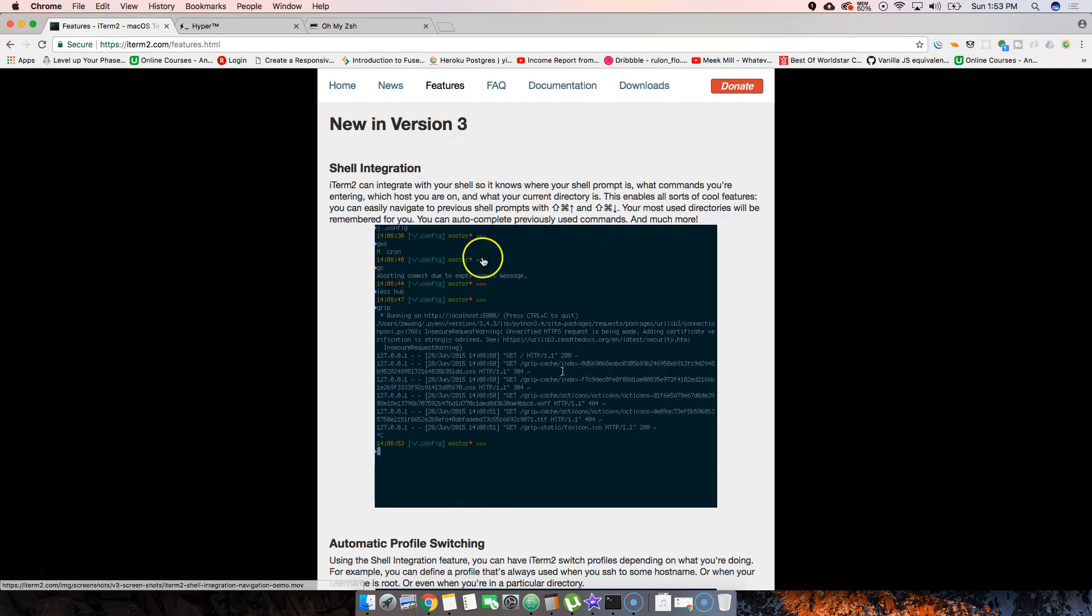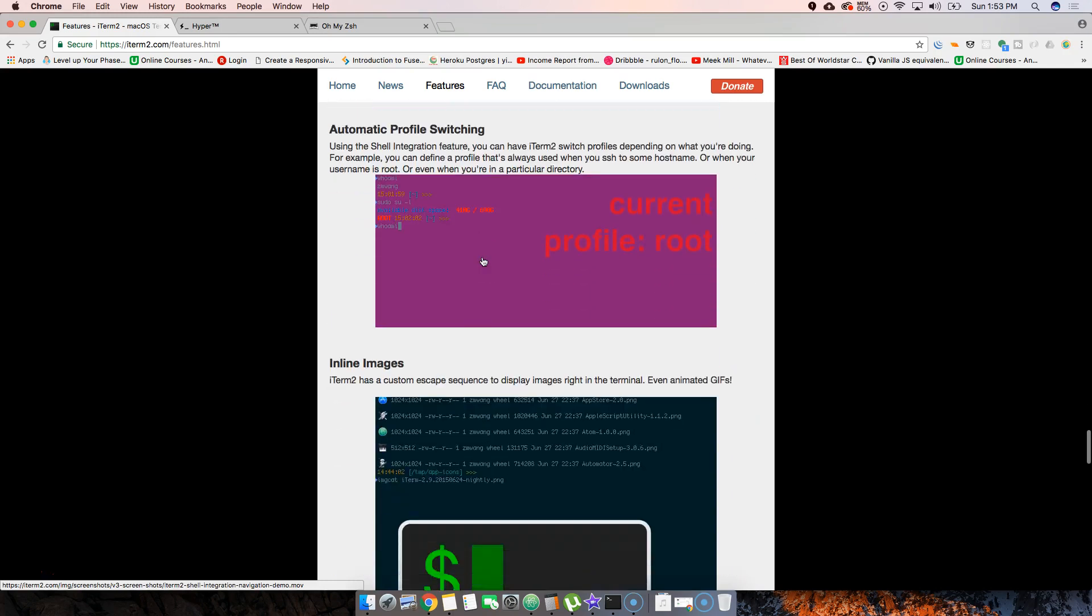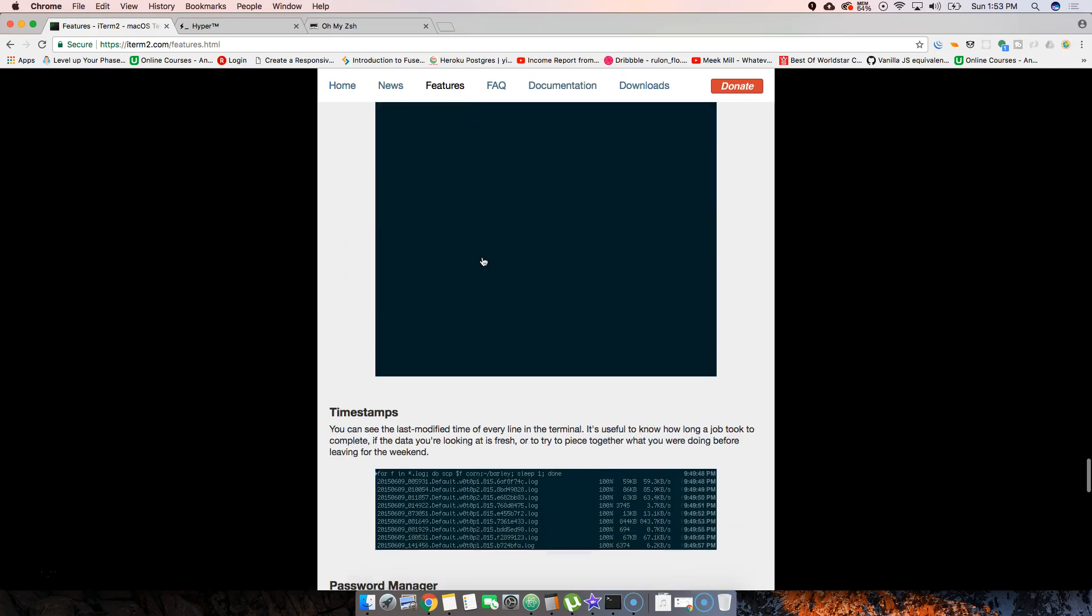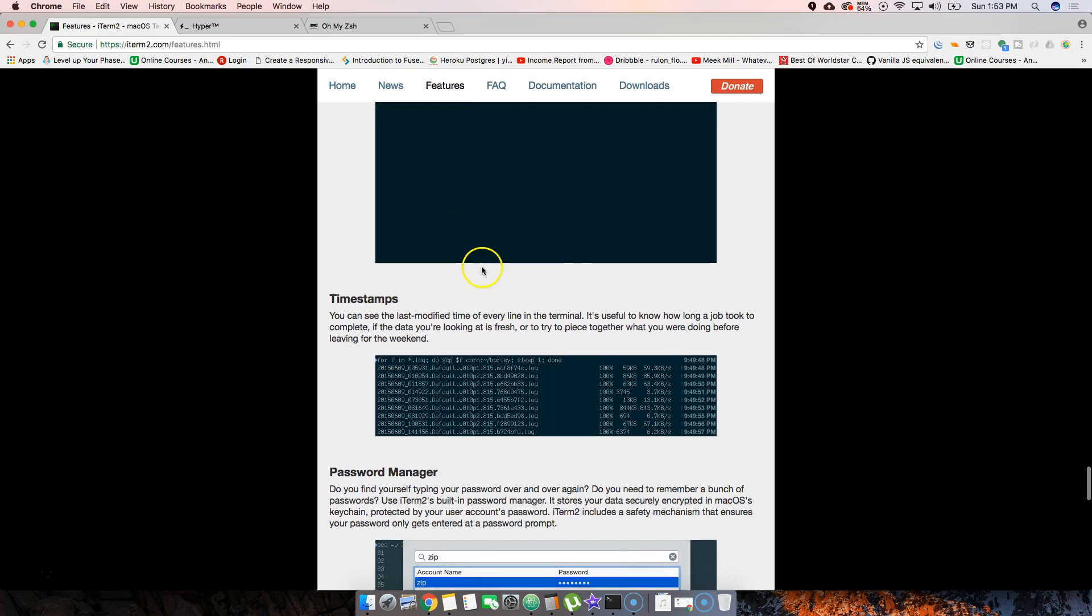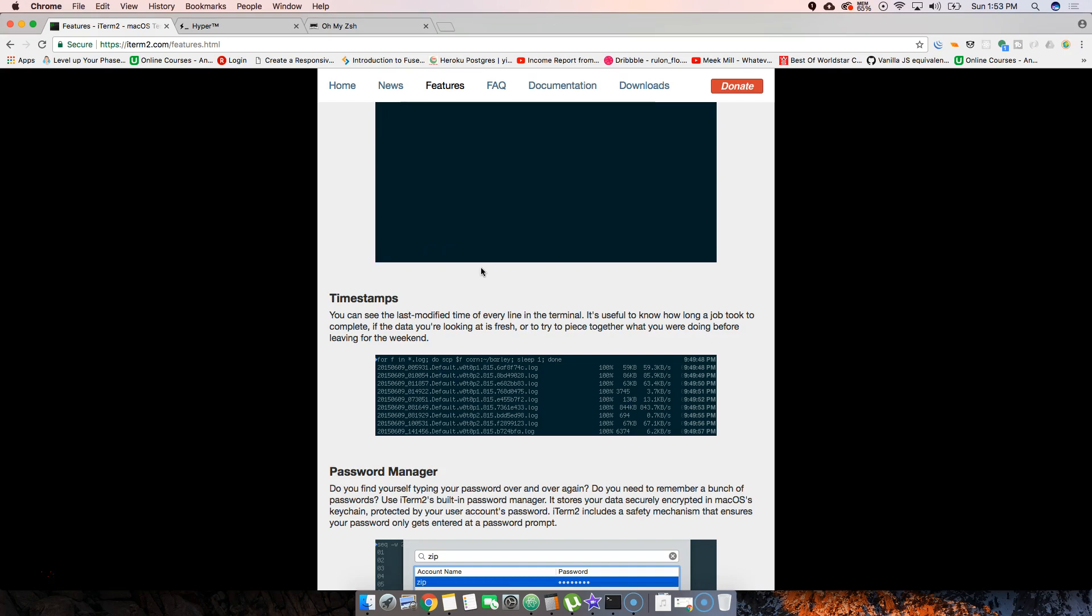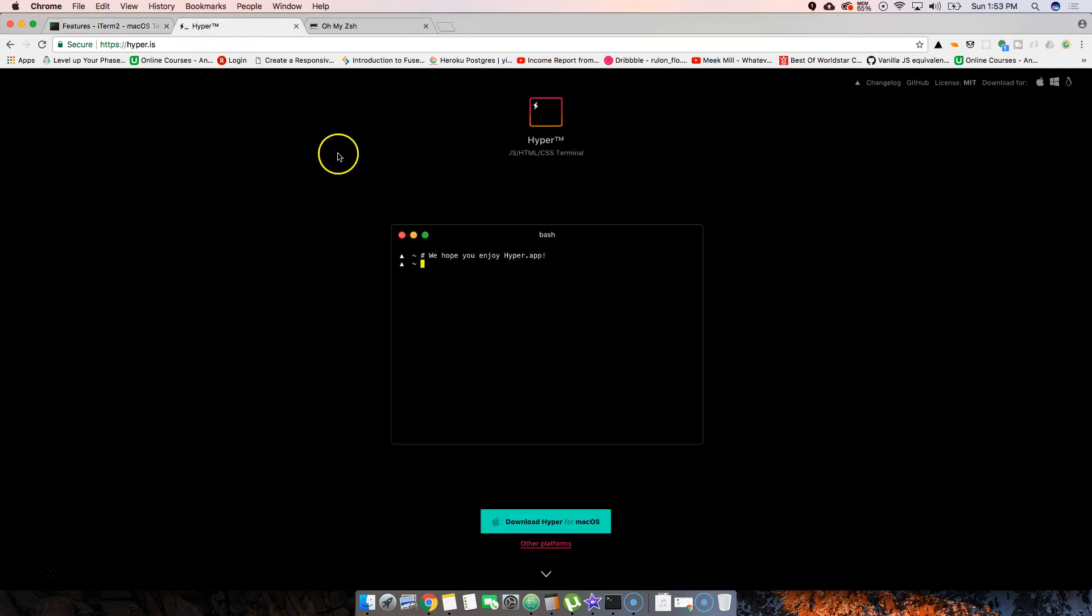pretty legit. If you're always looking for the latest and greatest things and want to try out whatever is new, then check out iTerm2. Now we have